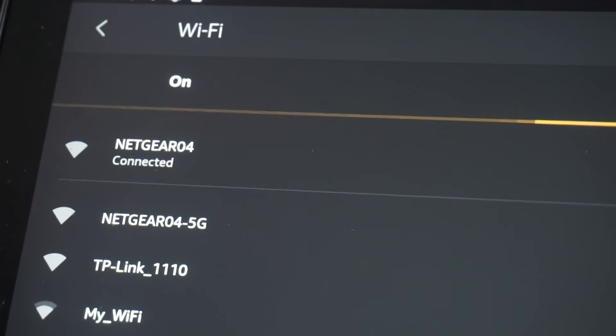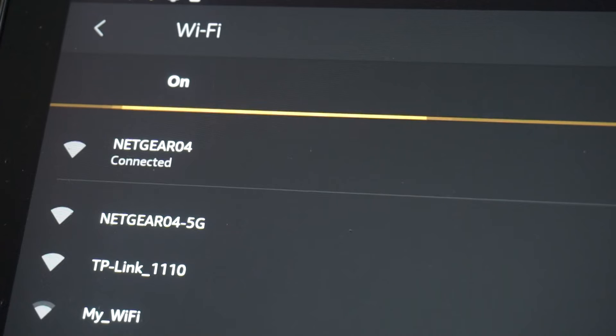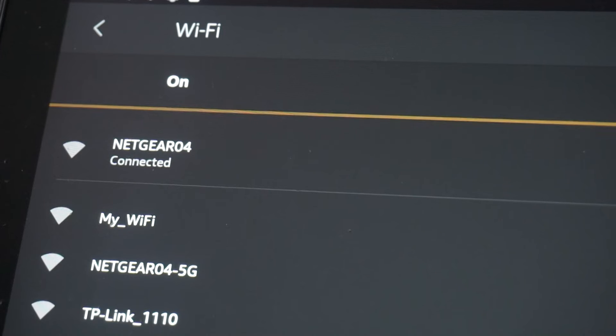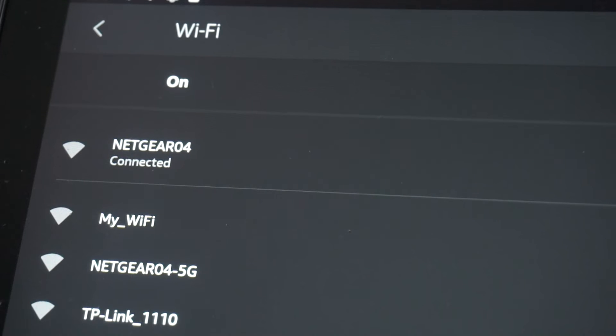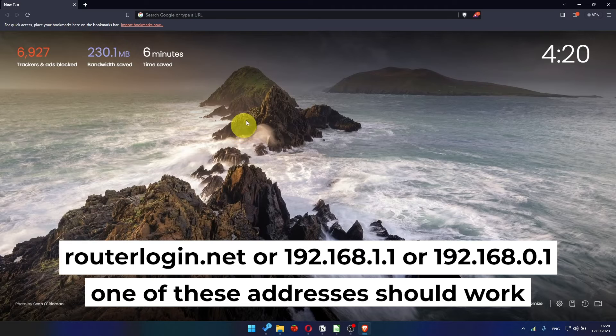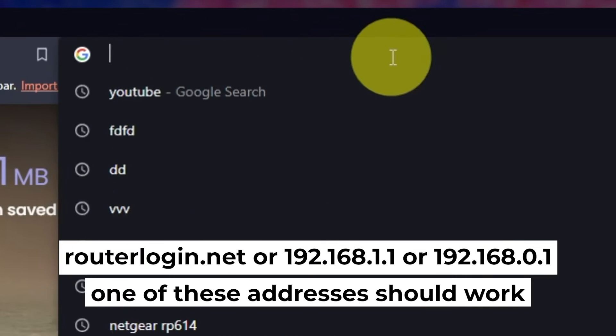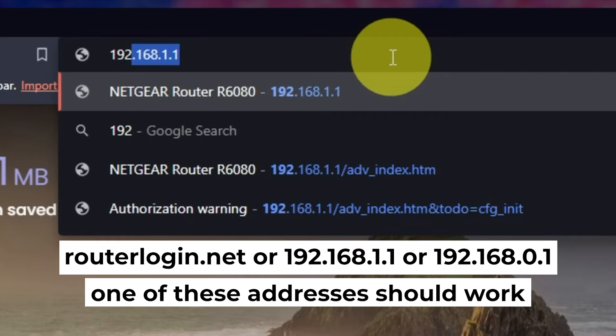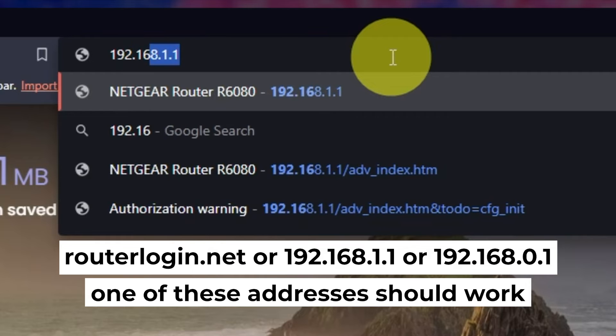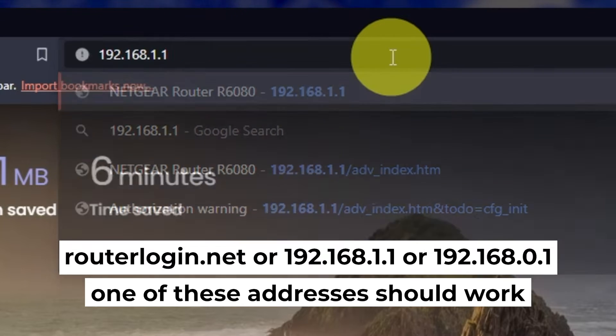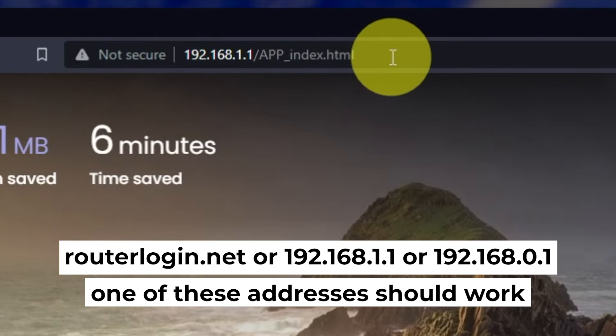Great, you've connected to the router. Now, let's start setting it up. First, open your web browser and visit the URL displayed on your screen. Use the address bar, not the search bar.